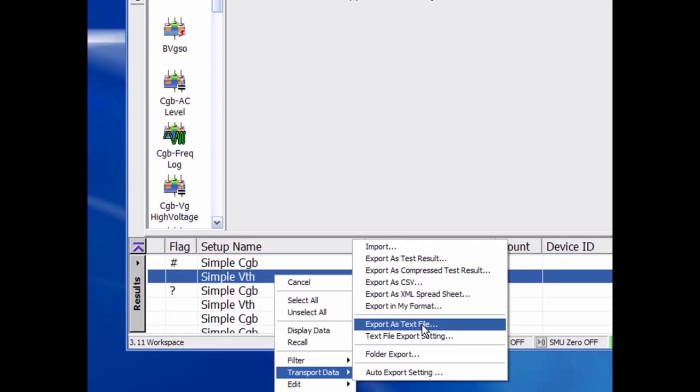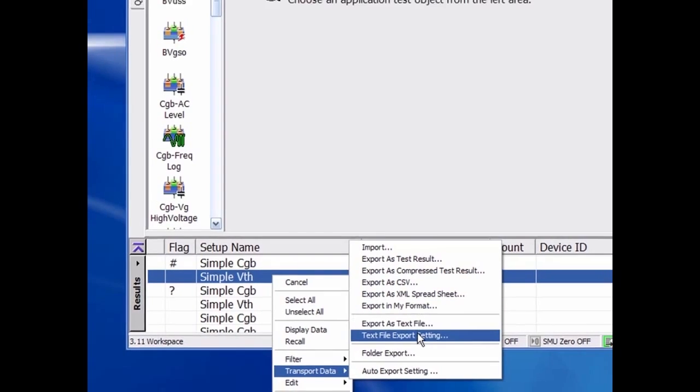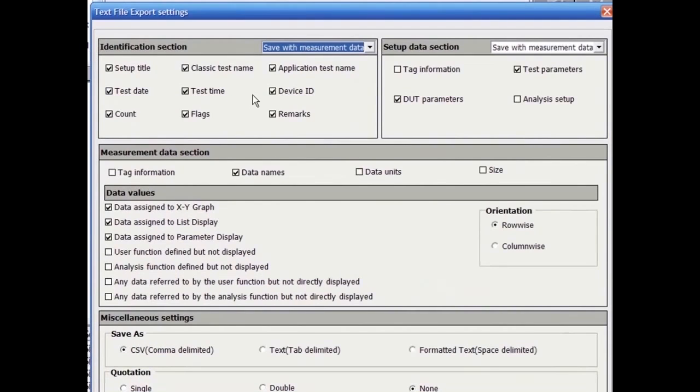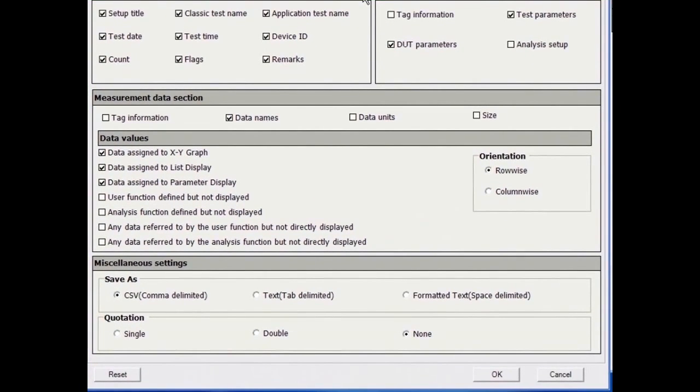The Text File Export function allows the user to select exactly what information to be exported, as well as the format of the data.